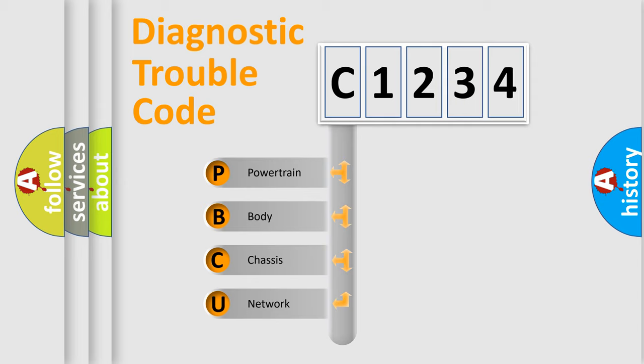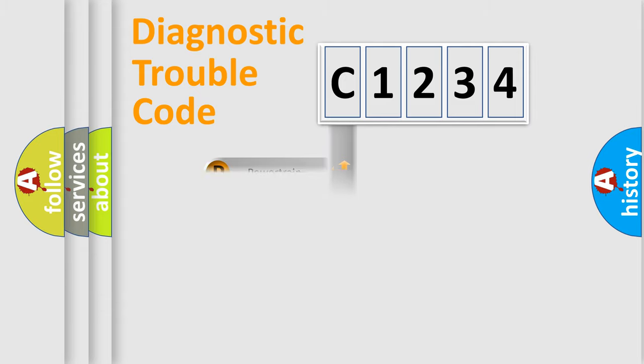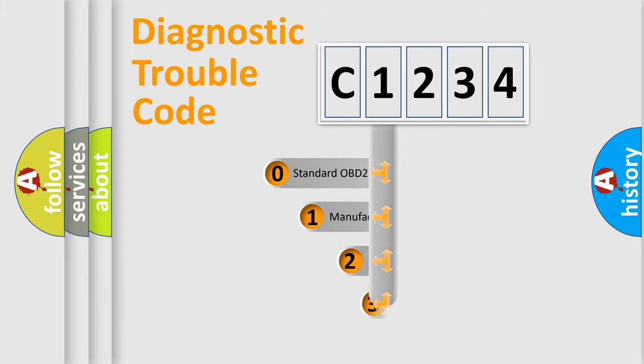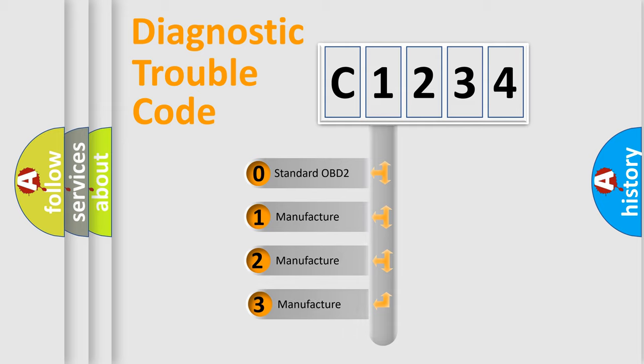We divide the electric system of automobile into four basic units: Powertrain, Body, Chassis, and Network. This distribution is defined in the first character code.